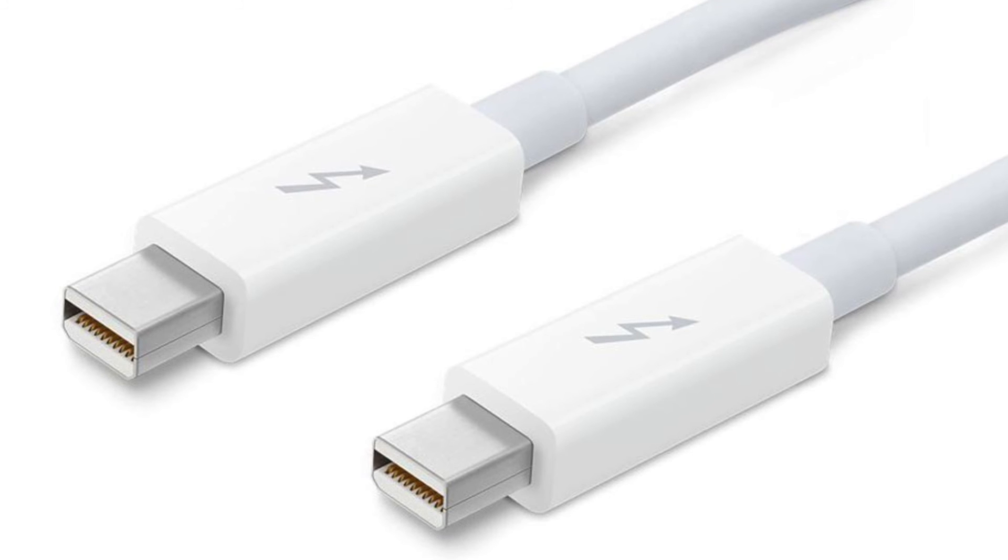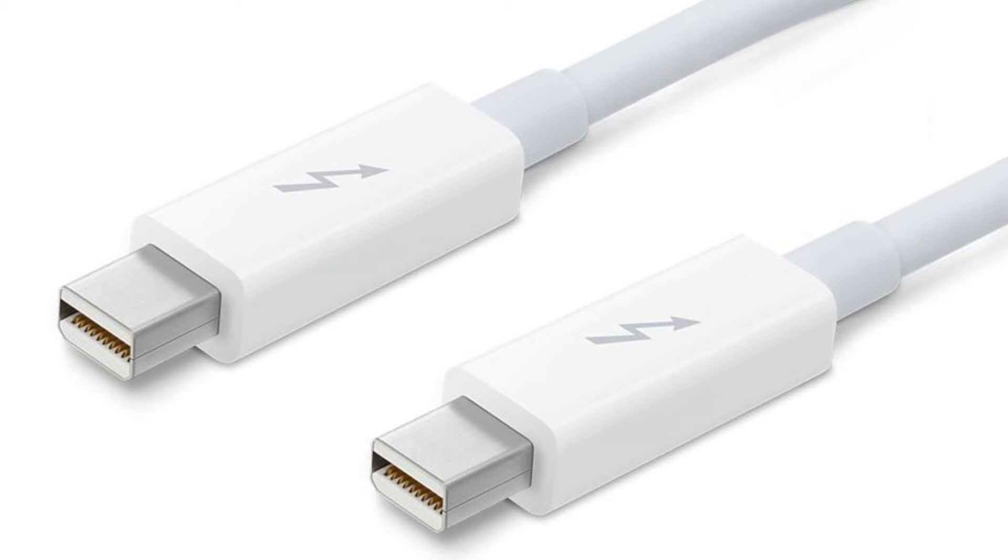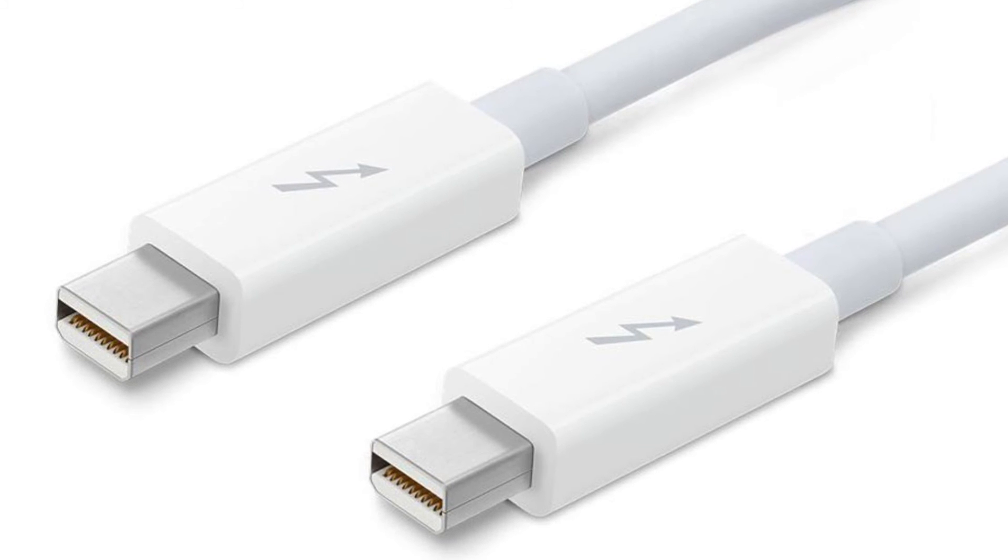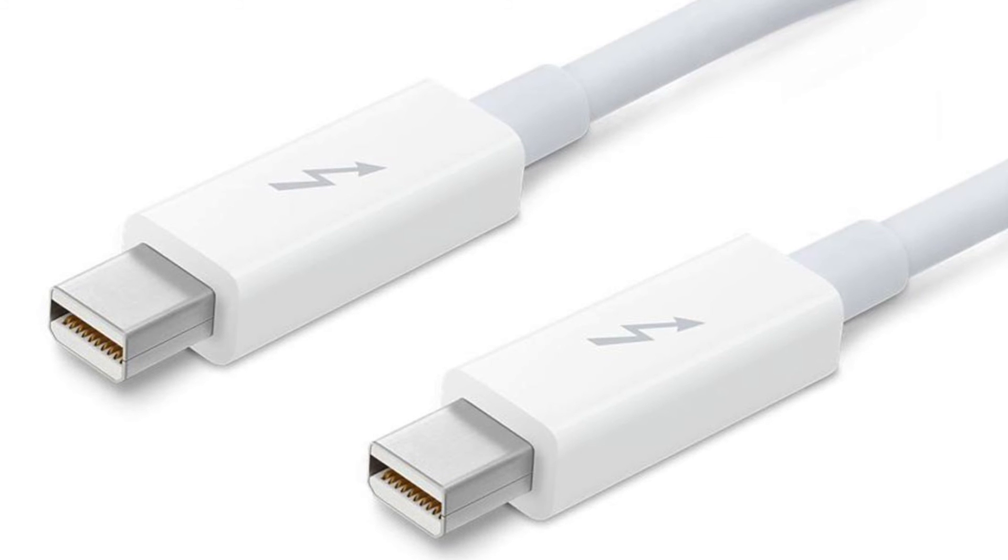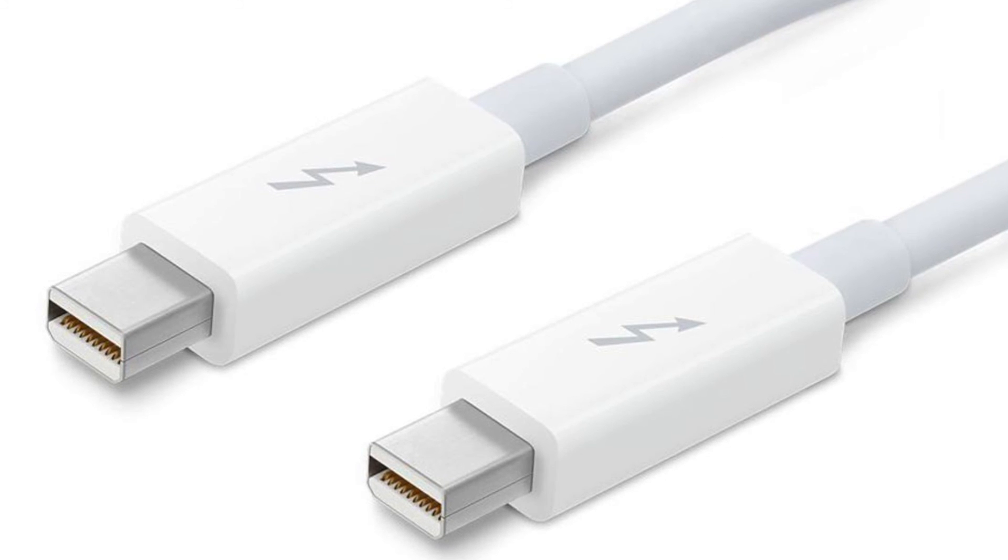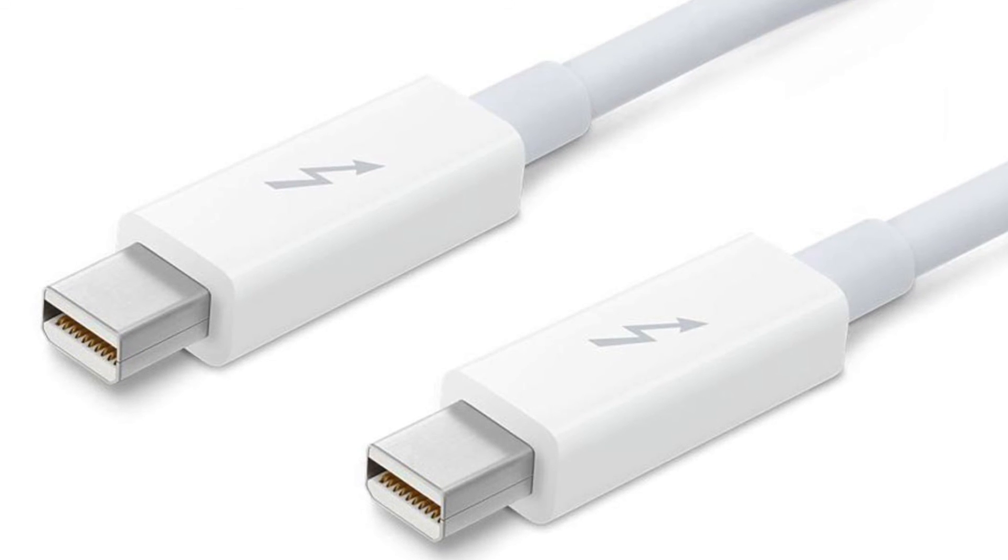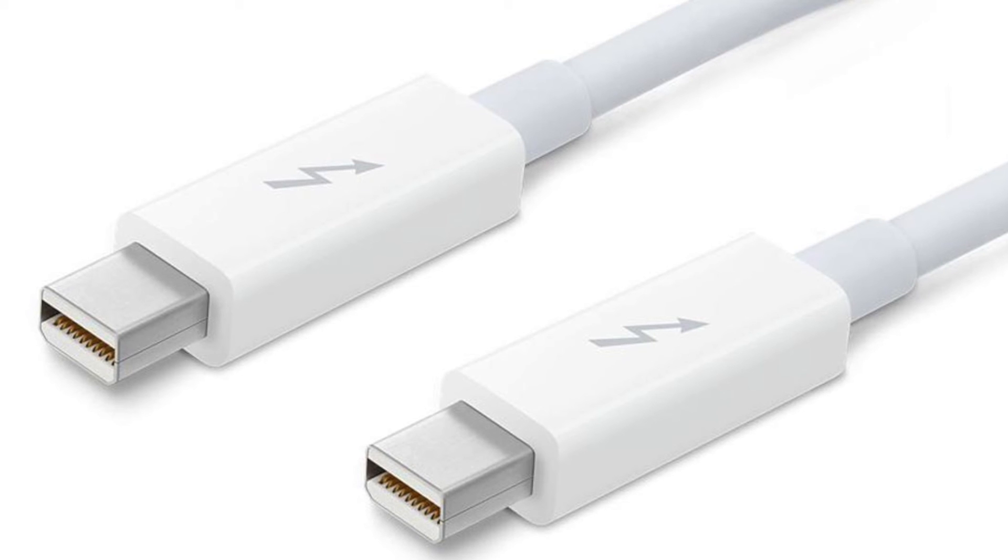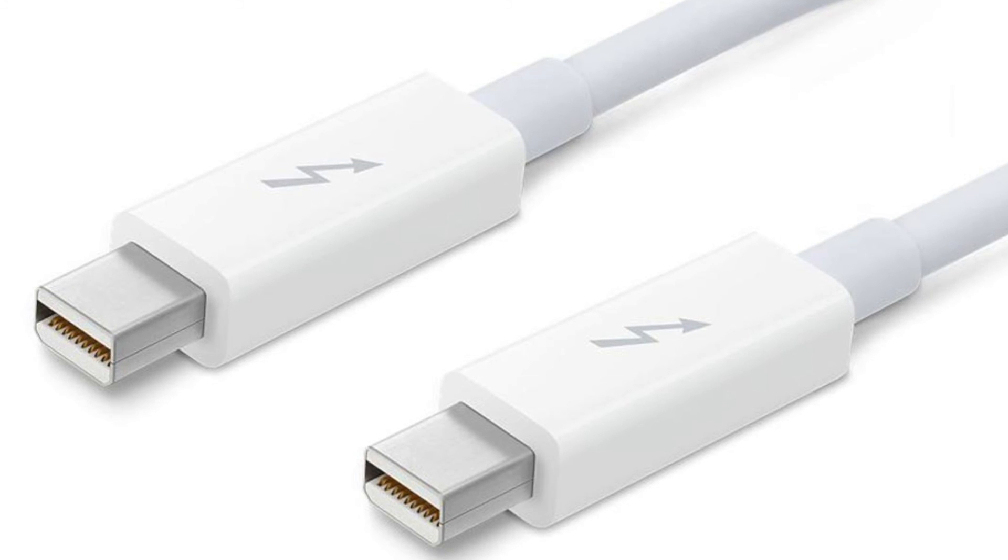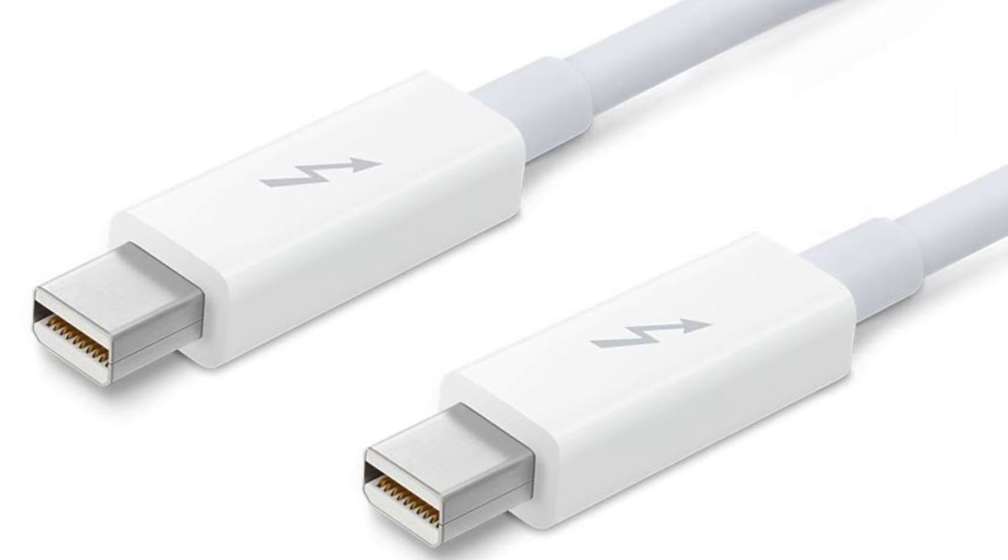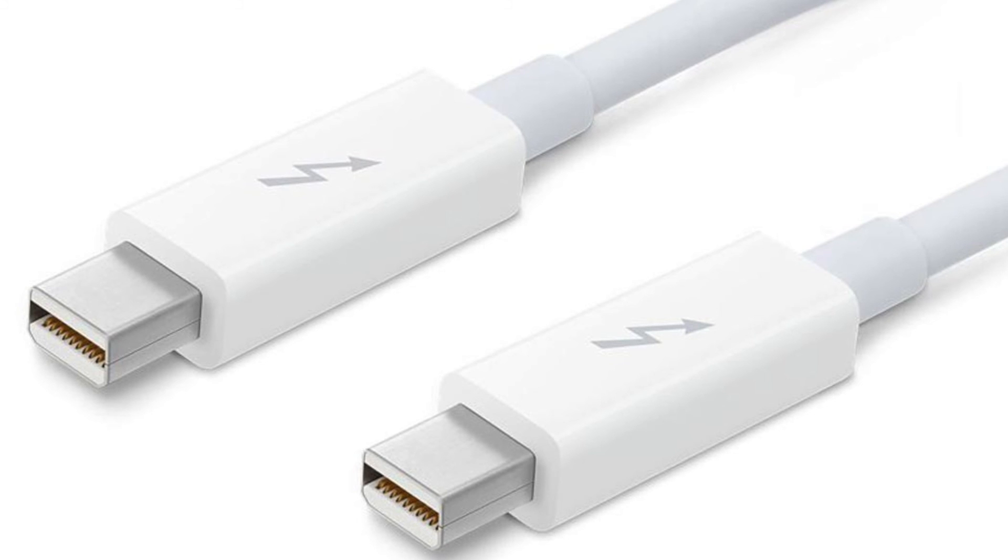If your old Mac doesn't have Thunderbolt, you're going to be using DisplayPort as the protocol. You're not going to get as quick speeds as if you were plugging a newer Mac that has Thunderbolt to another newer Mac that has Thunderbolt.